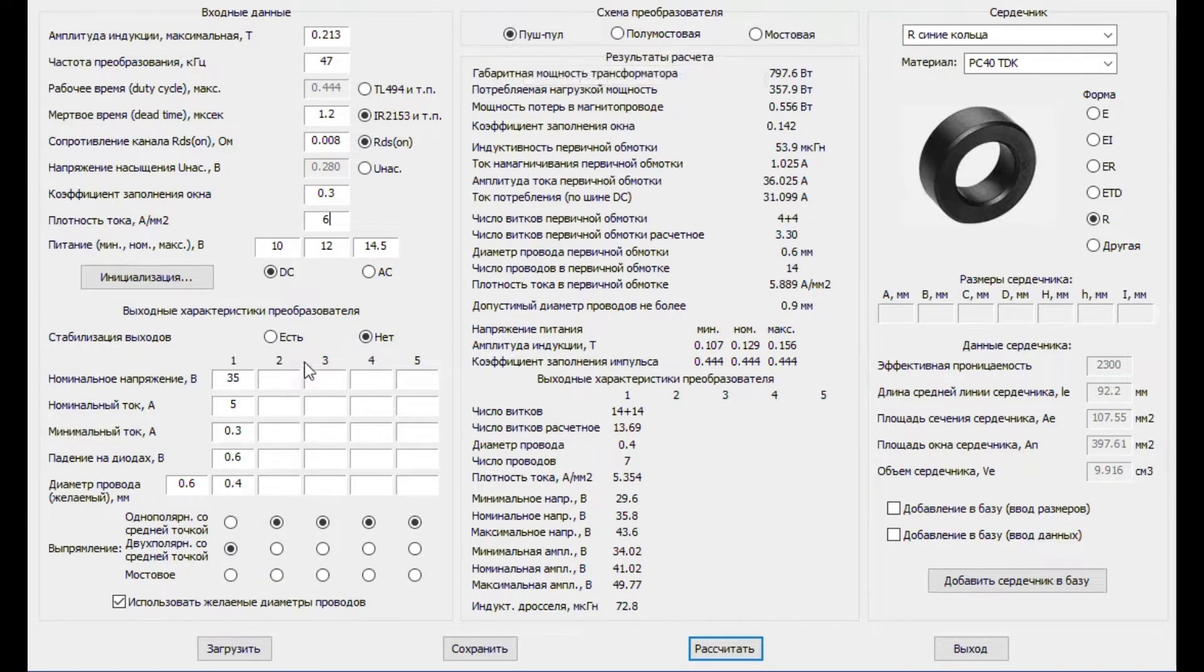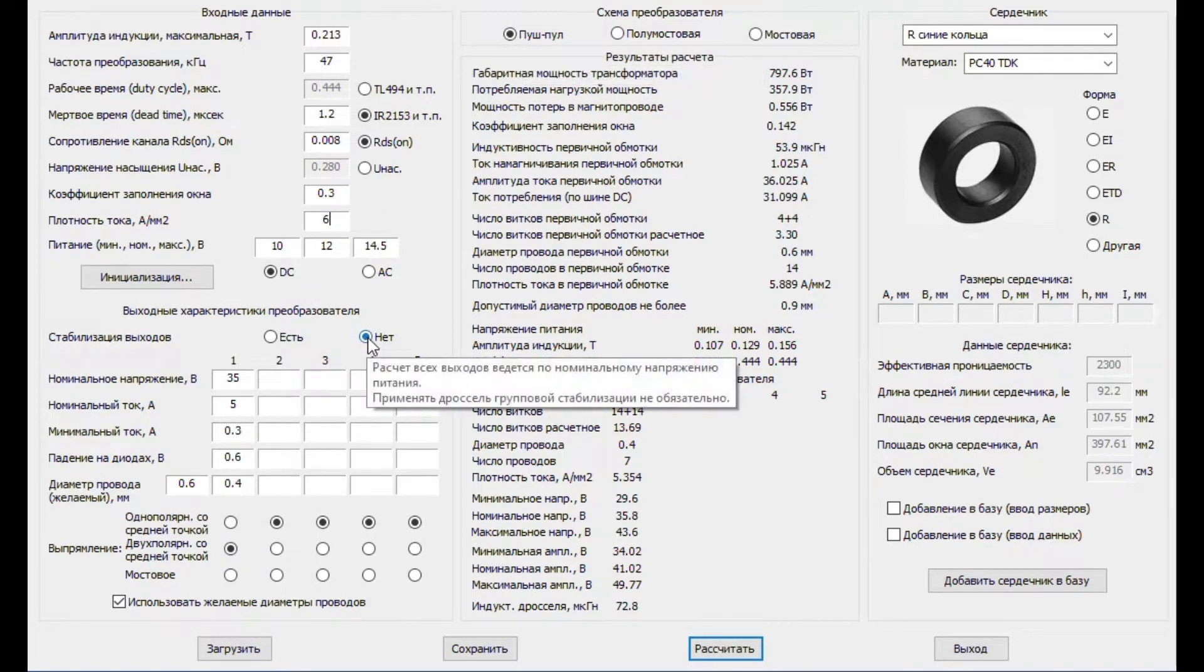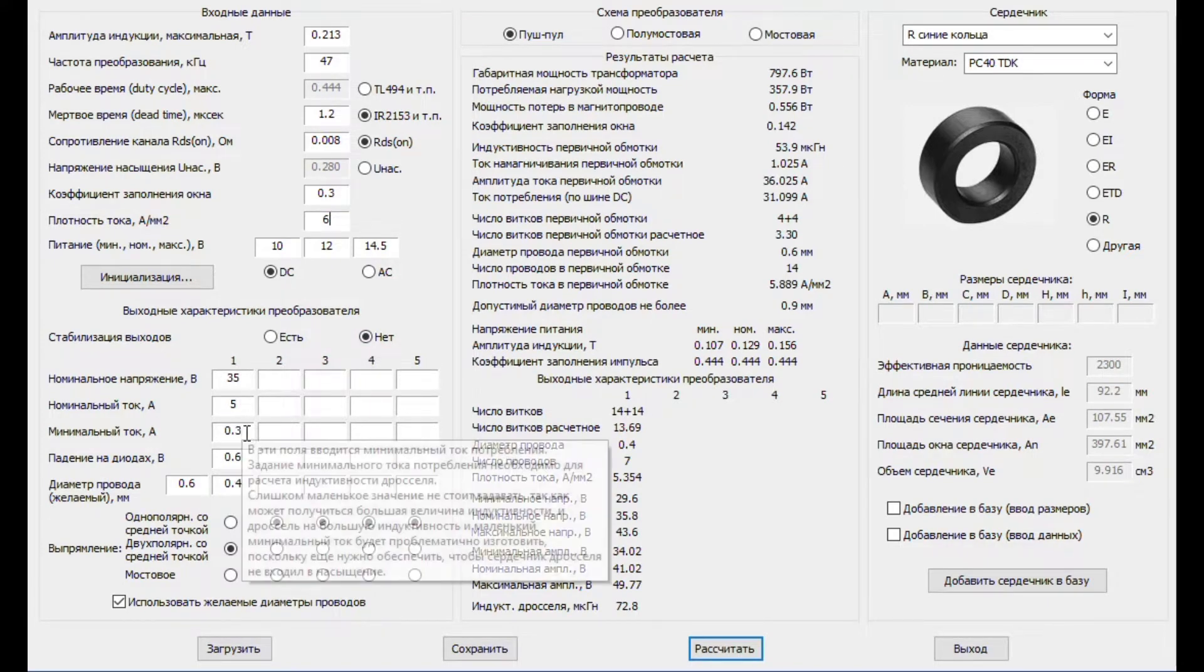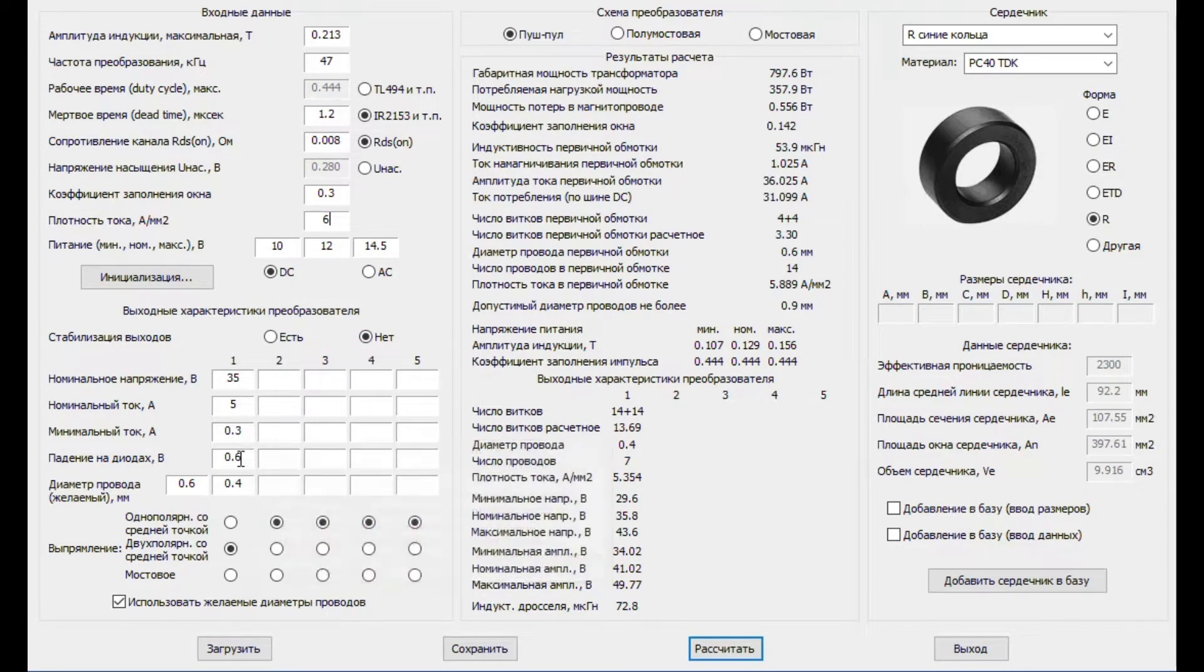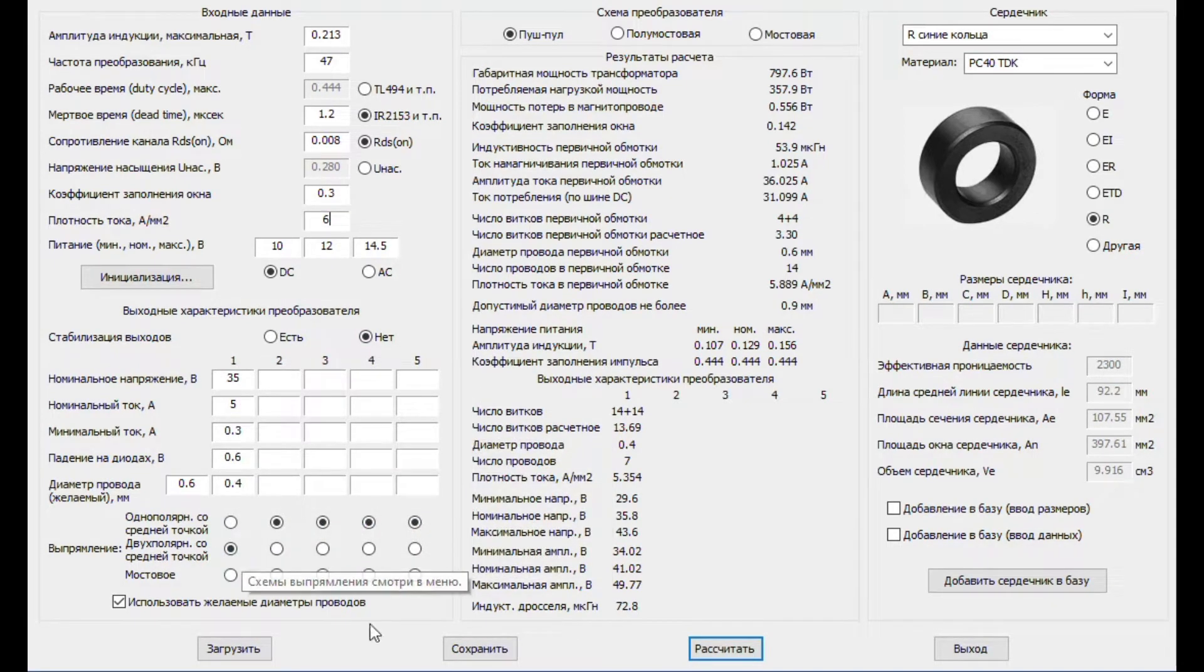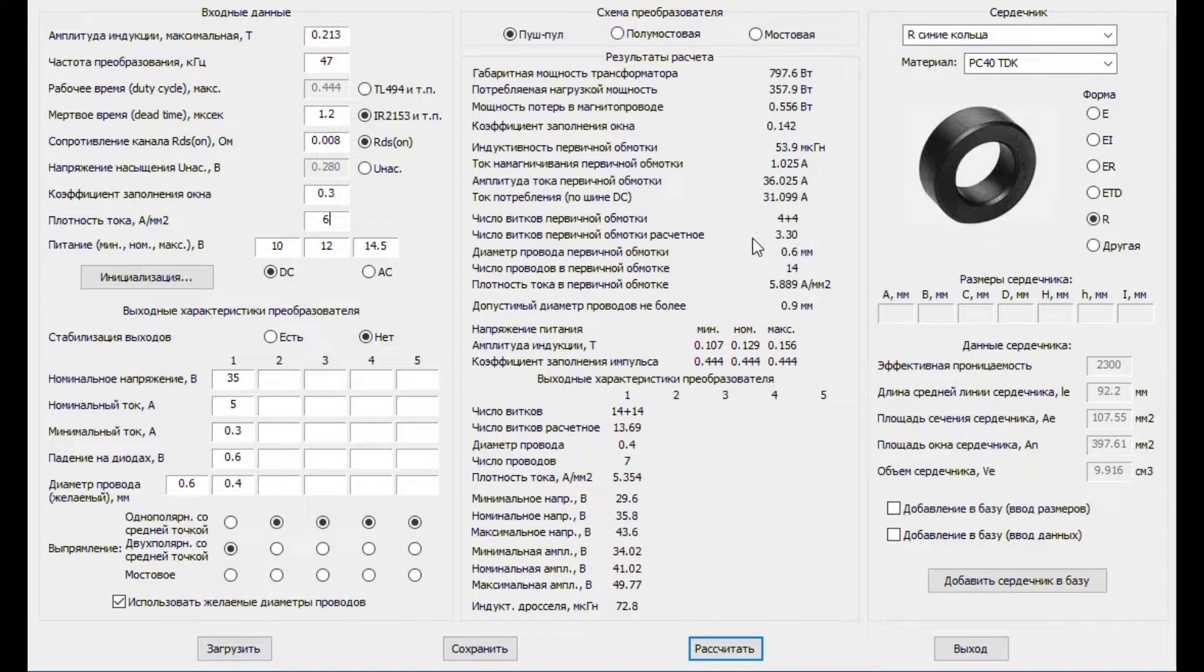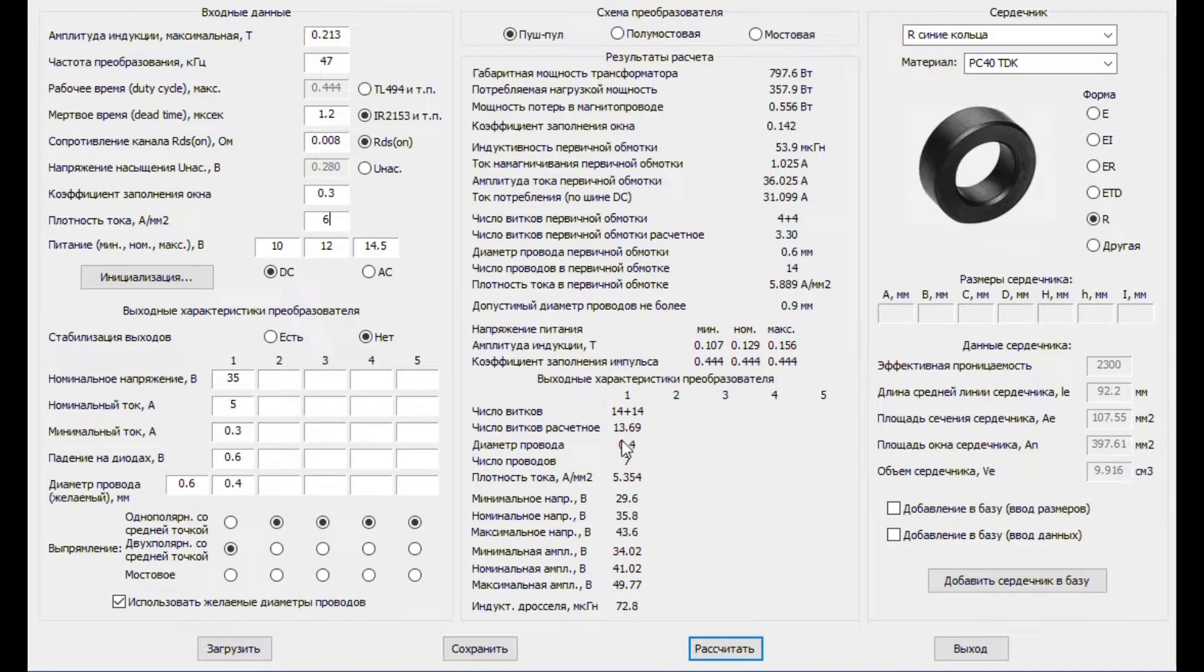Now we don't have any stabilization. Output voltage is 35V, 5A and we have bipolar output. Now push calculate and we have the result. Primary winding is 4 plus 4 turns and the output is 14 plus 14 turns. And don't forget about wire section.